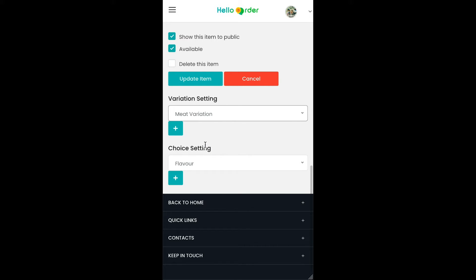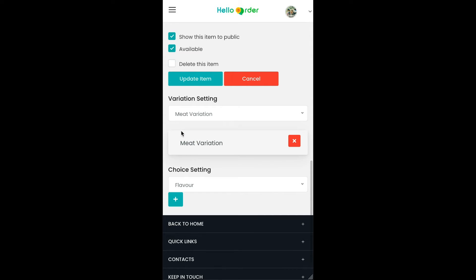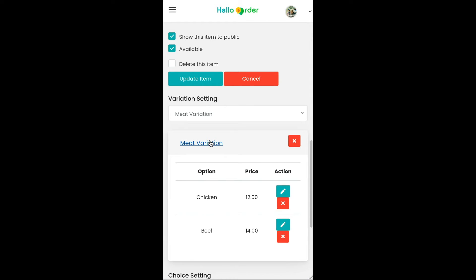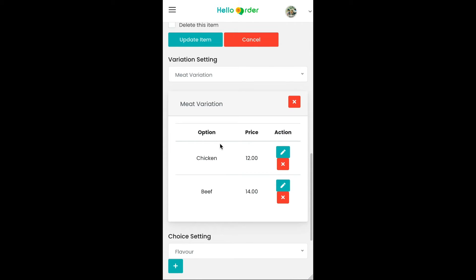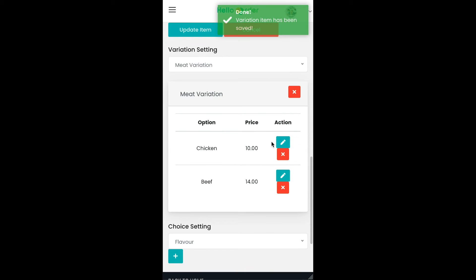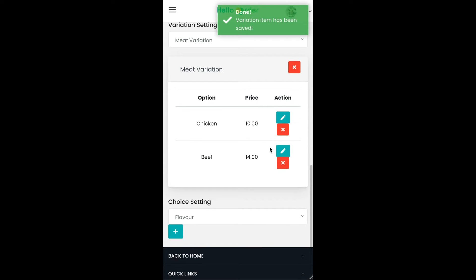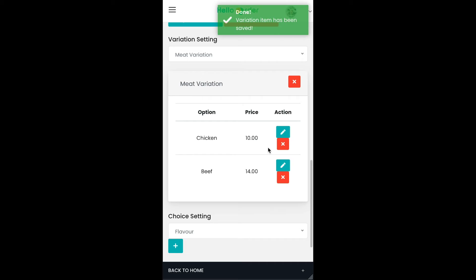Click the plus button, then click the variation. You can also edit the variation price here. The variation for your item has been successfully set up.